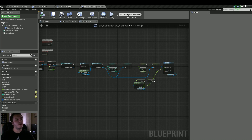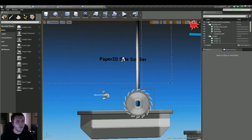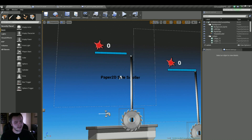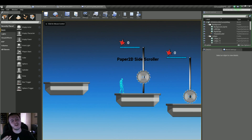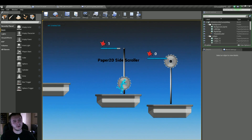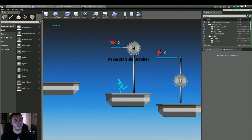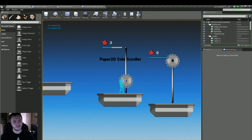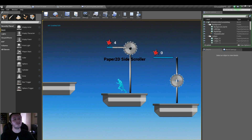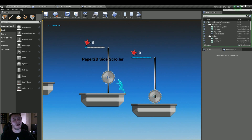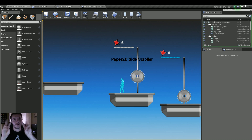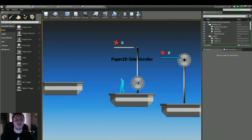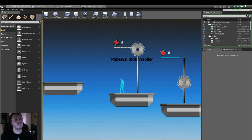Hey guys, welcome back to another Unreal Engine 4 Blueprint tutorial, where we are back working on our hazard with the UMG HUD. Just to show you where we left off: we have the HUD on the actual hazard, we're able to walk into it, it loses health and counts how many times we've hit it. Now what we're going to do is set it so that when it runs out of health, we change the flipbook so that it's bloody, and it goes transparent so you can't really interact with it anymore.